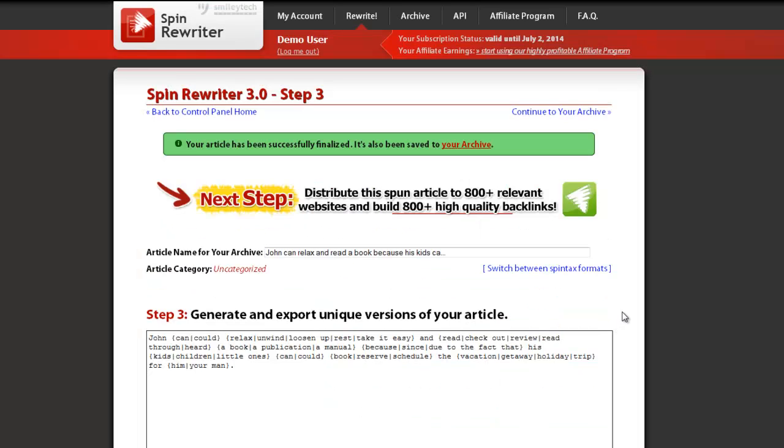So, the I'm feeling lucky option is used by users who want SpinRewriter to do 100% of the work. The resulting articles are usually very, very good. However, if you want more control and would like to apply some changes to the generated spin syntax, I suggest using the one-click rewrite option.